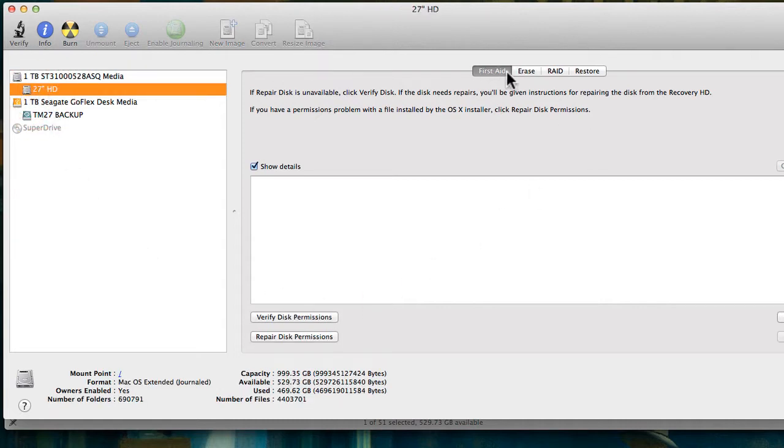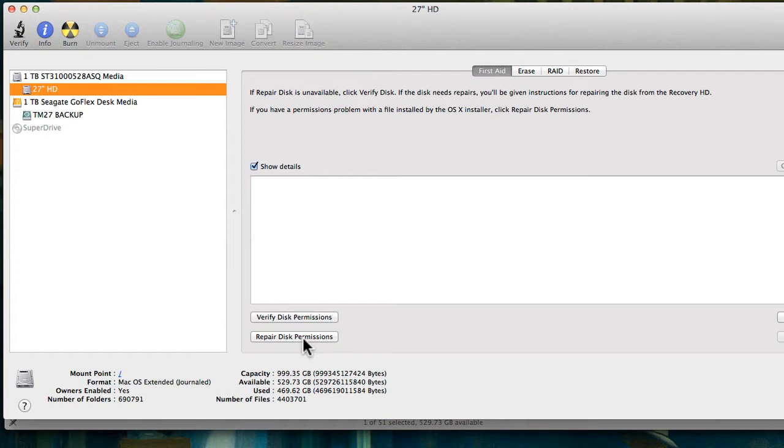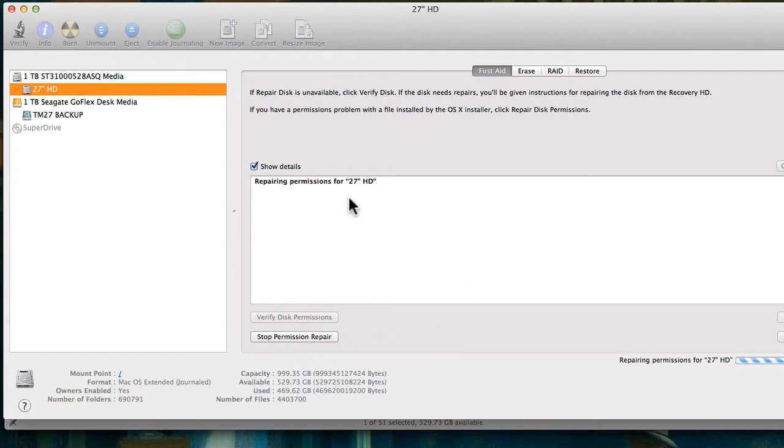You will see that there's a couple of buttons here: first aid, erase, restore. We want to go on the first aid button and click on Repair Disk Permissions.